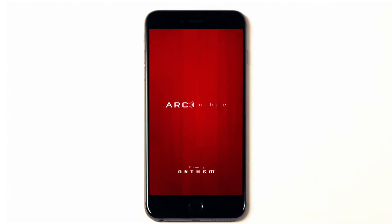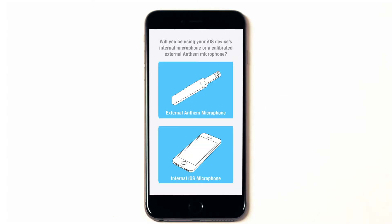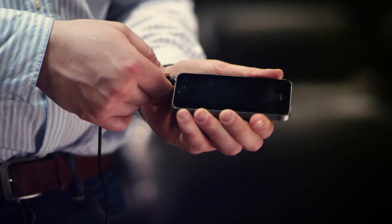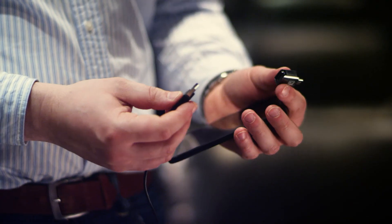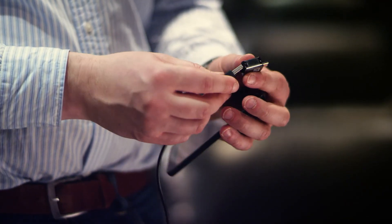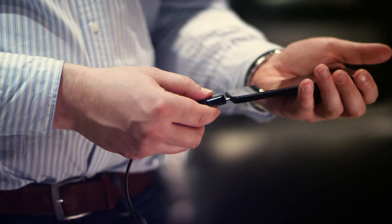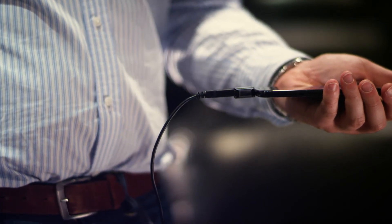For ARC Mobile on an iOS device, once you've downloaded the app, you can either use the internal microphone or use the supplied Anthem Room Correction microphone and connect it to the headphone jack. If you're using an Android device, you won't be able to use the internal microphone and you'll have to connect a microphone to the USB port using an OTG adapter. Once your microphone is connected, open the app and follow the prompts.